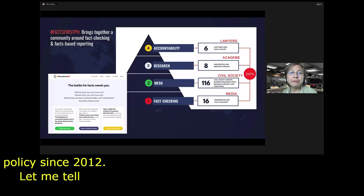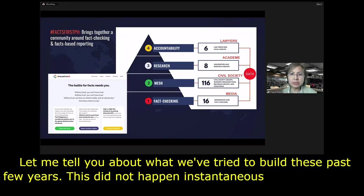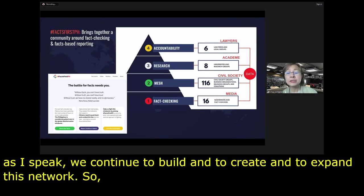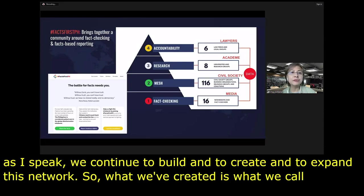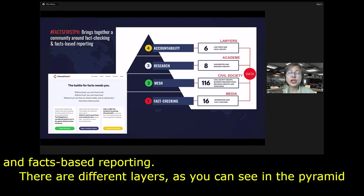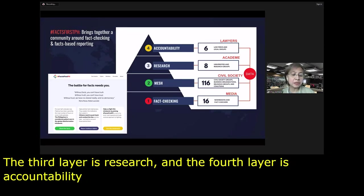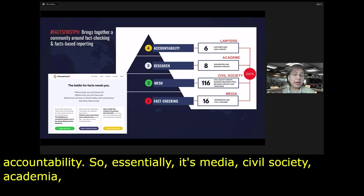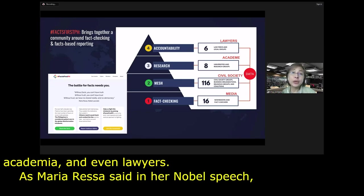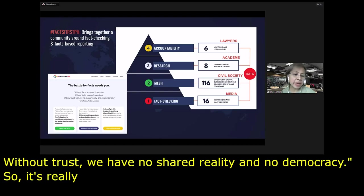What we've tried to build in the past few years is Facts First PH — a community built around fact-checking and facts-based reporting. There are different layers visible in a pyramid: fact-checking, mesh, research, and accountability. Essentially it includes media, civil society, academe, and even lawyers. As Maria Reza said in her Nobel speech: without facts, you can't have truth; without truth, you can't have trust; without trust, we have no shared reality and no democracy. So it's really anchored on truth-telling and democracy.